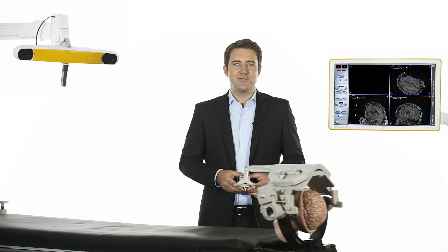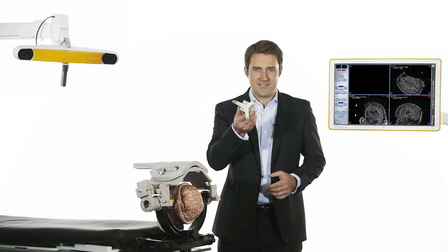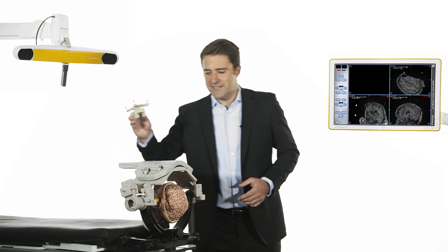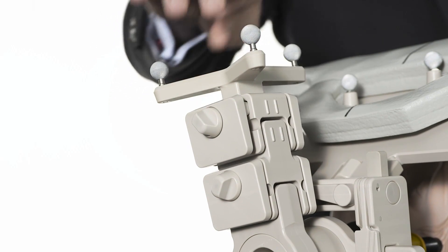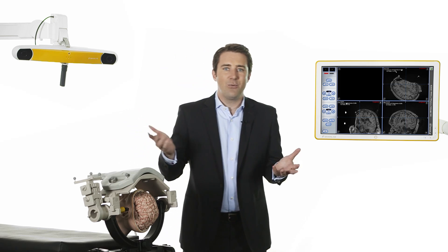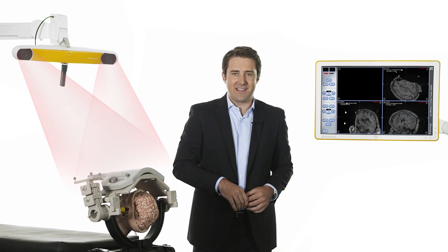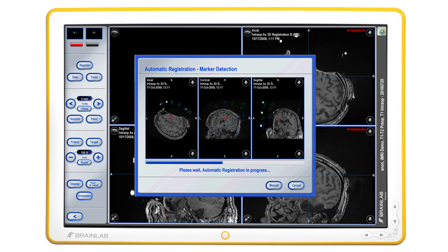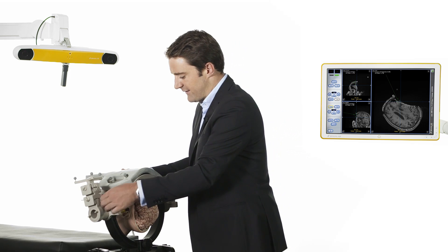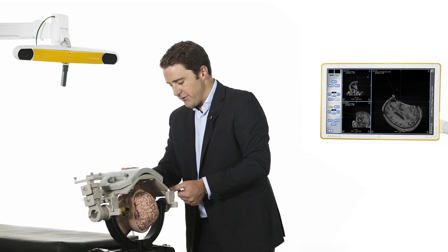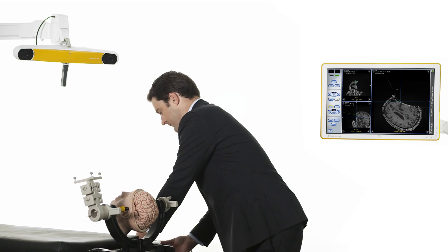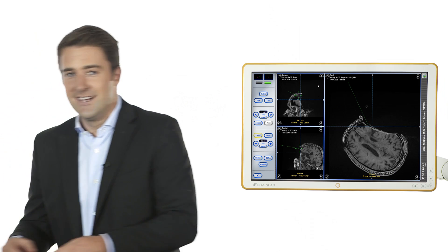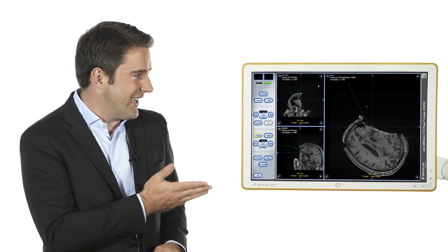When the patient returns, the drape link reference array is reattached. Now with matrix and array visible to the camera, the software completes the registration. To continue surgery, the coil and matrix can be removed. Now the data is ready for navigation.